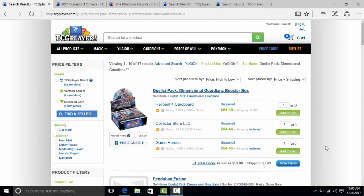What's up YouTube, Capital G here talking Duelist Pack Dimensional Guardians in this video and how Konami could have so easily saved this product.